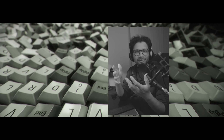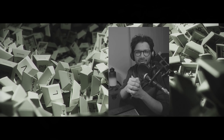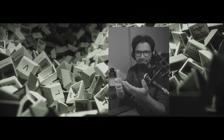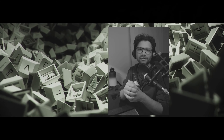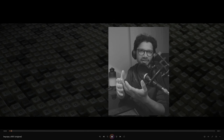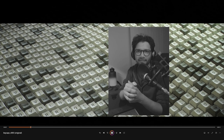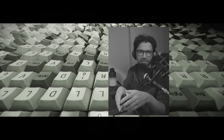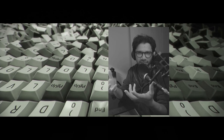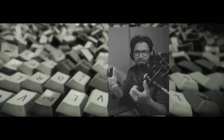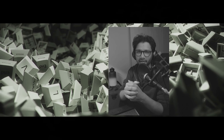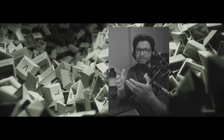Hey everyone, welcome to this new video. In this one we'll be looking at how you can create this animation inside Unreal Engine using the new motion design tools. We'll be looking at how to use effectors, how to light the shots, and how to set up your camera.